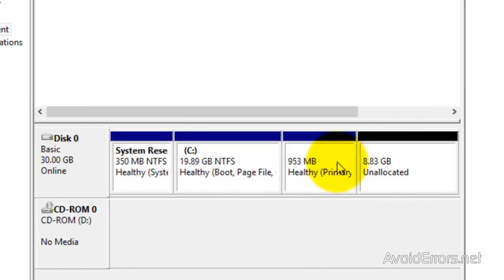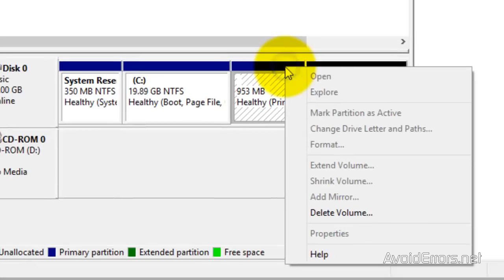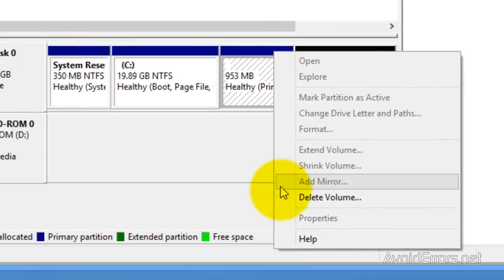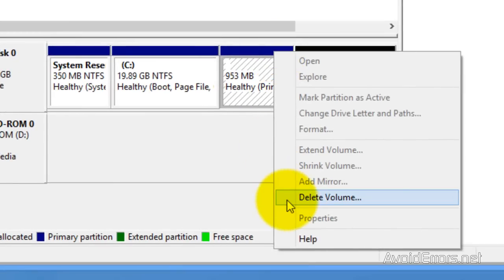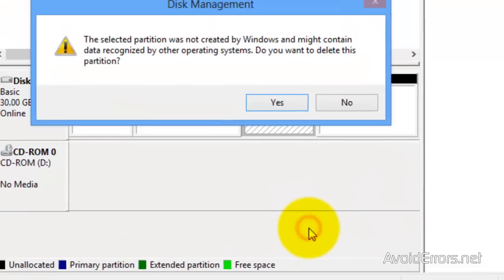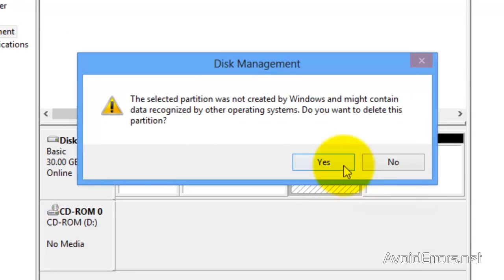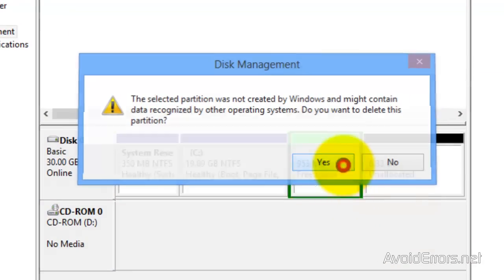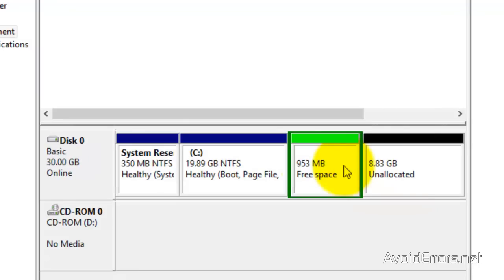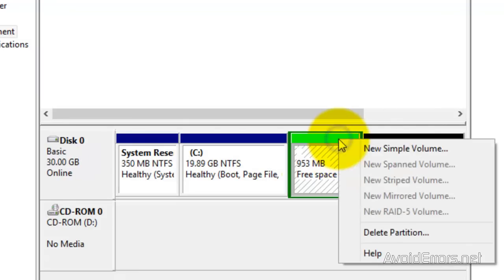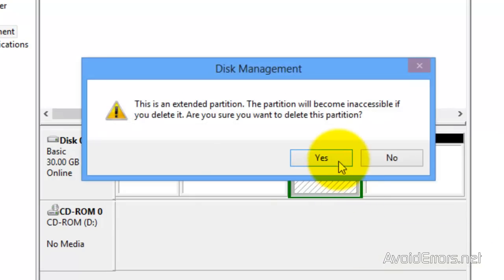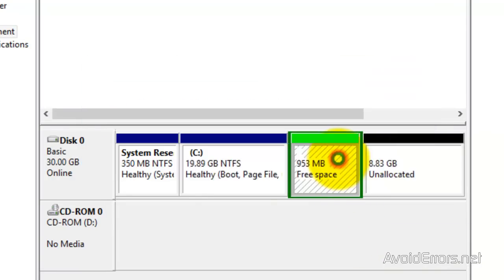Do the same for the swap area — right-click, Delete Volume, Yes to confirm. Then right-click again and delete that partition as well. Yes to confirm.